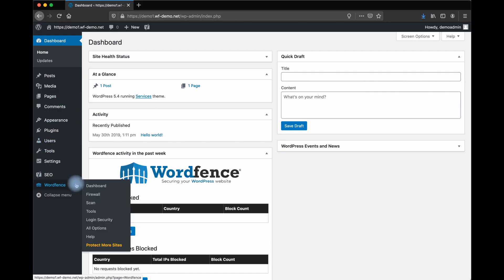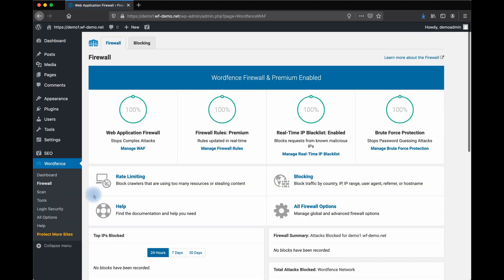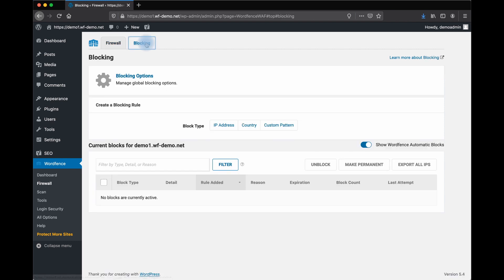From your WordPress dashboard, find WordFence and go to Firewall. At the top of the page, you'll see a tab for blocking. You need to have WordFence Premium installed in order for this to work.